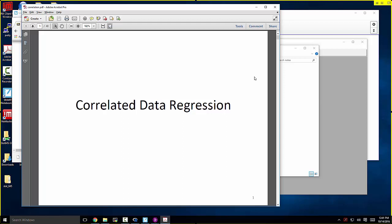I'll probably talk about the solutions to the exam on Monday, so we'll spend a few minutes going through the solutions then. But starting today I wanted to get us going on our next batch of material, which is going to be about correlated data.